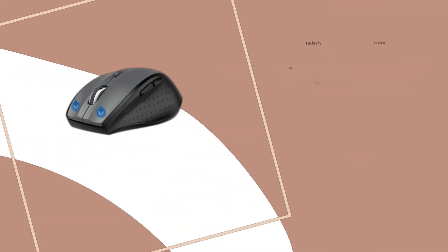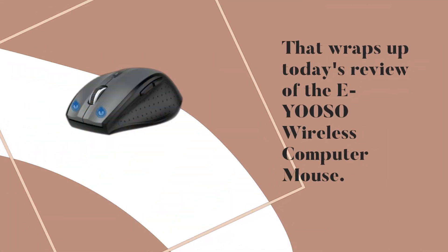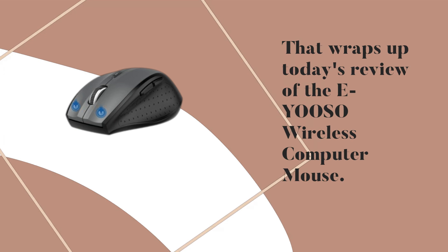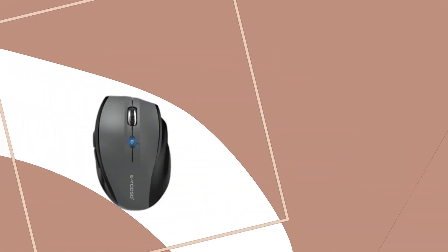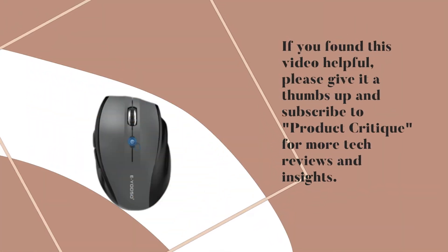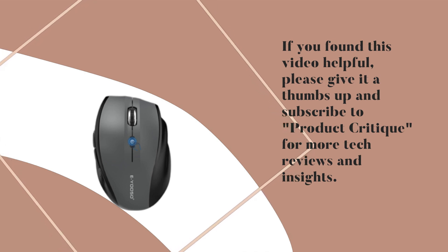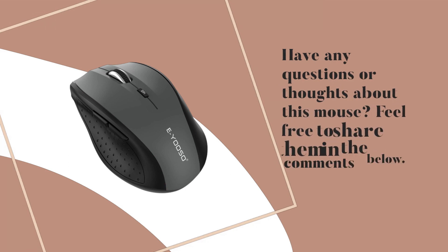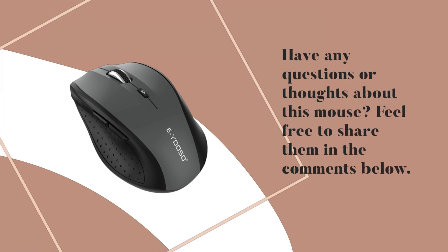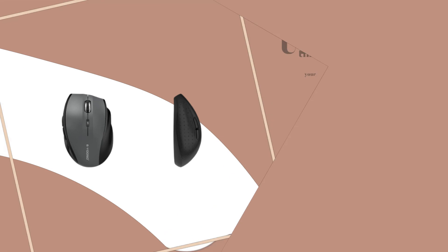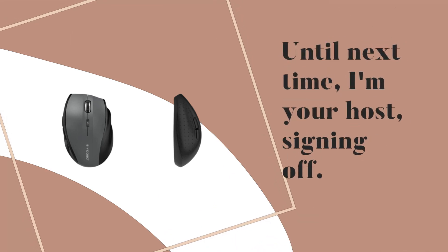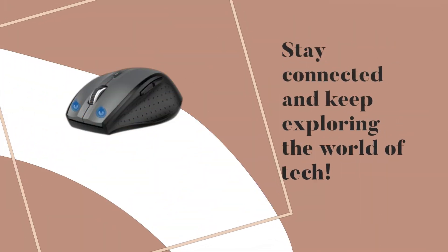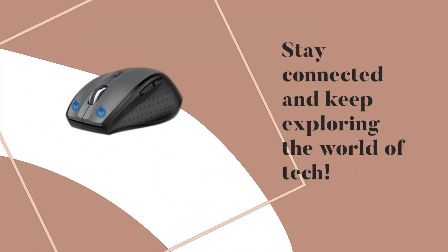That wraps up today's review of the EYOOSO wireless computer mouse. If you found this video helpful, please give it a thumbs up and subscribe to Product Critique, for more tech reviews and insights. Have any questions or thoughts about this mouse? Feel free to share them in the comments below. Until next time, I'm your host, signing off. Stay connected and keep exploring the world of tech.